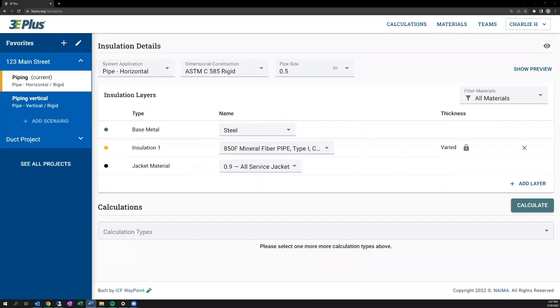Within 3E Plus, once you have your project in a particular scenario under that project that you're working on, you're given all kinds of installation details to input. In this section, we'll cover how to navigate these inputs: the system application, dimensional construction, type size, and the options for inputting the base material, installation layers, and the jacket or exterior finished material.